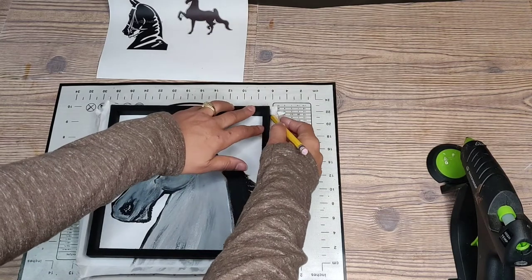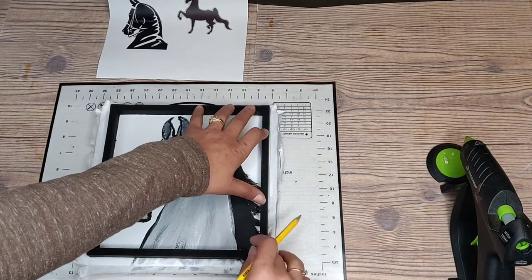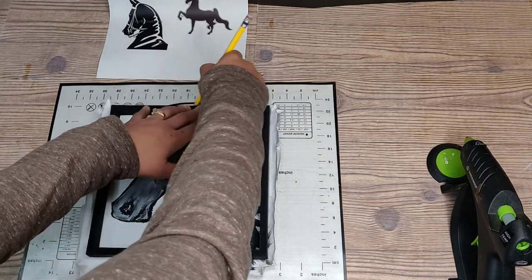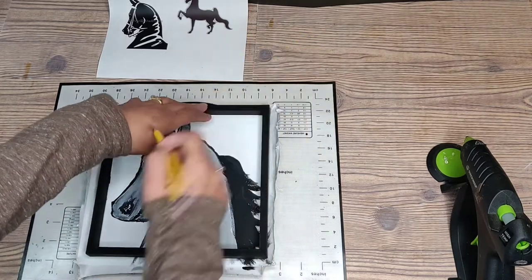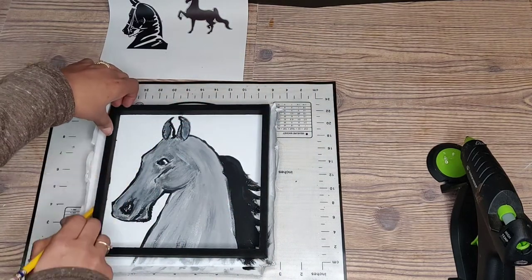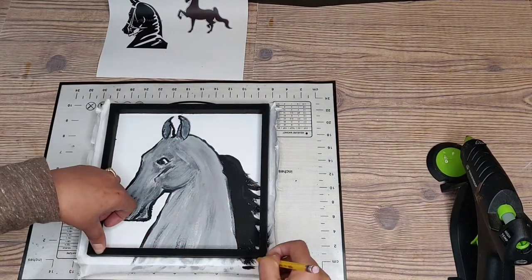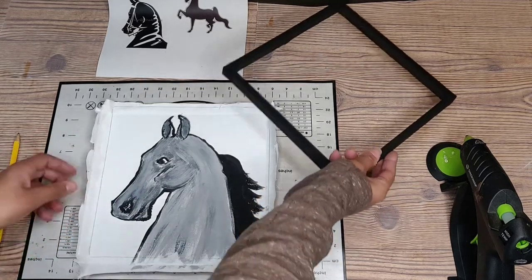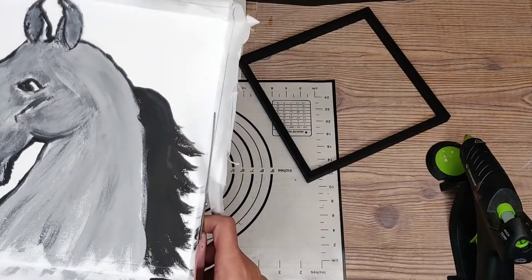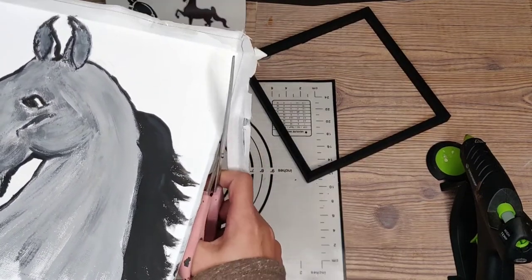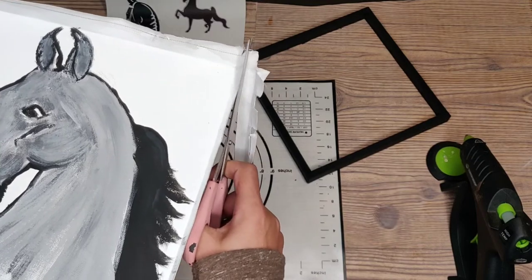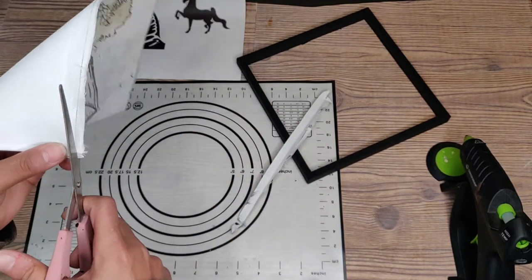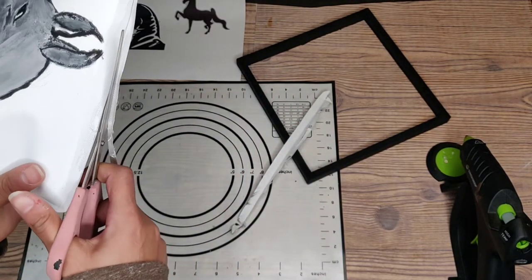And I'm just going to take my pencil and I'm just going to measure on the outside of the frame, because that's where I will cut. And then we're just going to cut all that extra off. I'm pretty sure you know how to use scissors, so you're just cutting your lines.